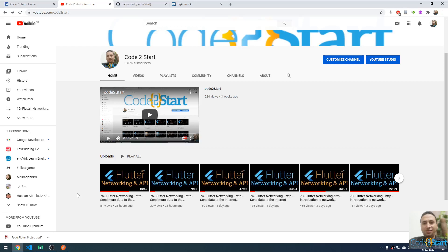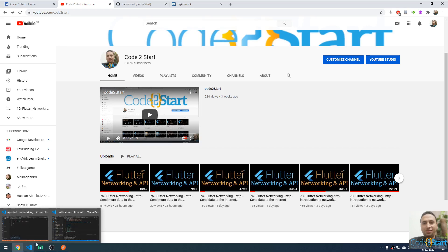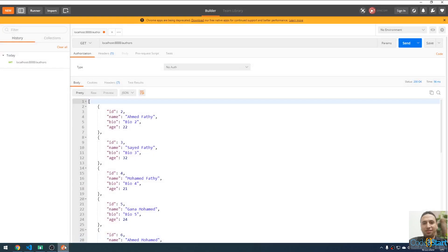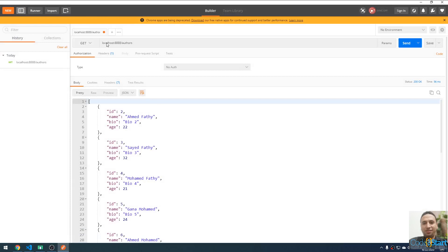Welcome back to Flutter Networking. Today I'm going to talk about how to get a list of data from the internet and display it in a ListView. Let me open VS Code. This is an Aqueduct project running on port 8080.